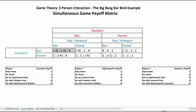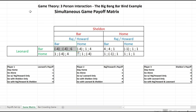Even though we already know it's not a Nash equilibrium, let's check for Raj. With everyone at the bar the payoffs are negative 4, negative 4, and 6. Hold Leonard and Sheldon constant at the bar — does Raj want to move from going to the bar to staying home? Raj's payoff at the bar is negative 4; staying home it's 1. So Raj would also like to move, confirming it's not a Nash equilibrium.